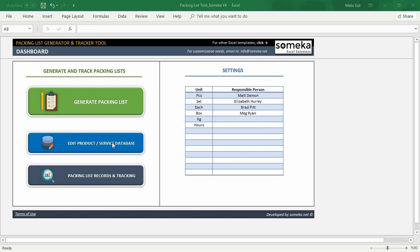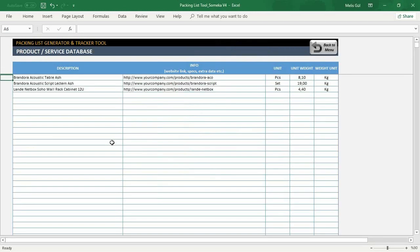Now in the database section, you can write here your unit, product description, and the information. It can be a website link or any extra info.